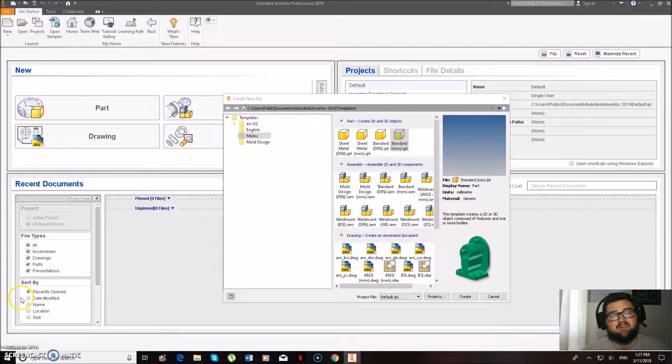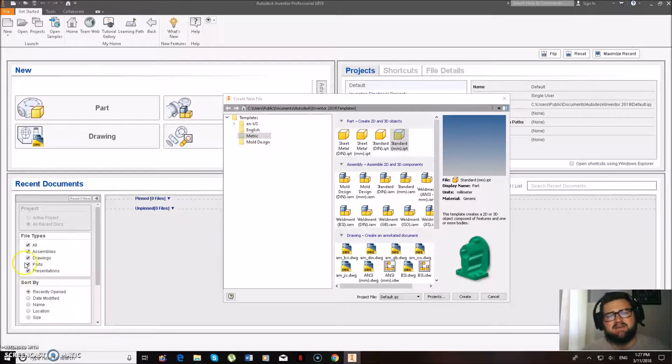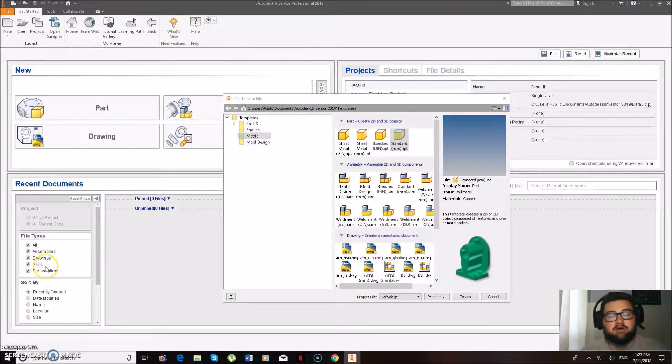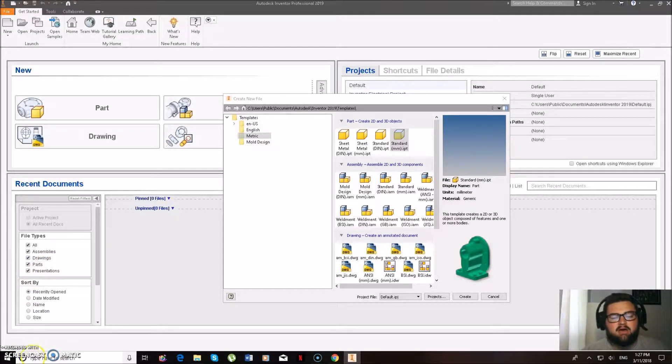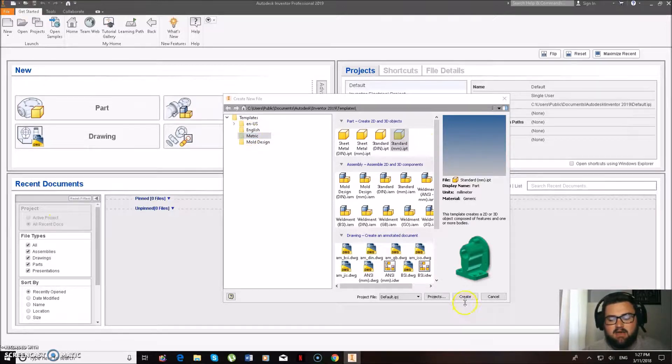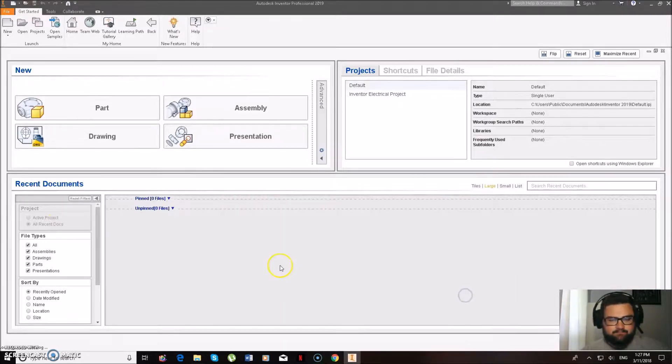What we're going to be doing today is very basic beginner stuff, just making an emoji coaster. So we're going to be going metric, standard millimeters and create.